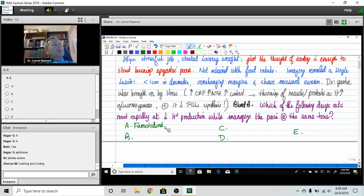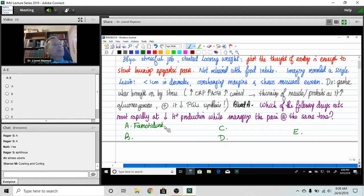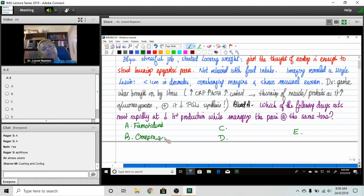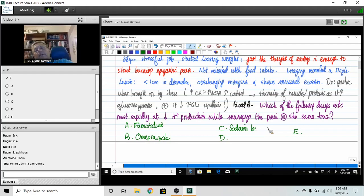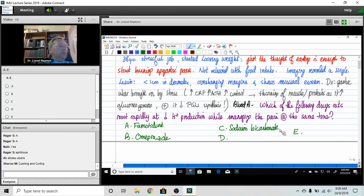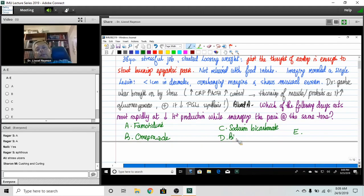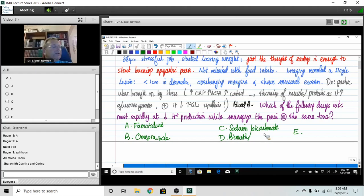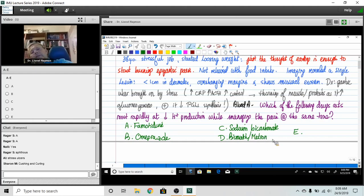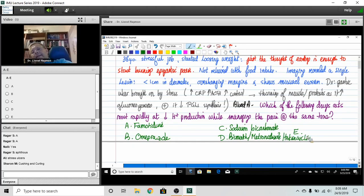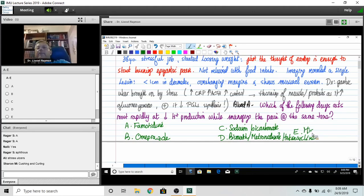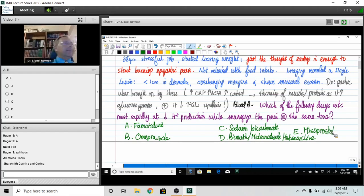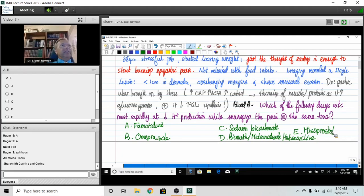Famotidine, I'm going to give you omeprazole. I'm gonna give you big names that we need to know. I'm gonna give you sodium bicarbonate, and I'm going to also give you bismuth subsalicylate together with metronidazole and tetracycline. And then I'm going to give you misoprostol. So famotidine, omeprazole, sodium bicarbonate, bismuth with metronidazole and tetracycline in the BMT regimen, and misoprostol. Your turn.